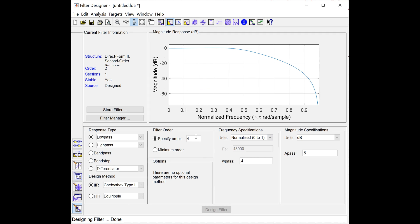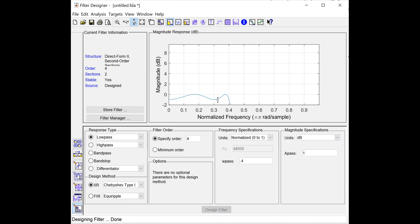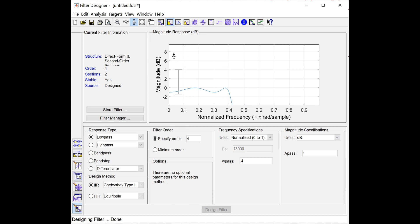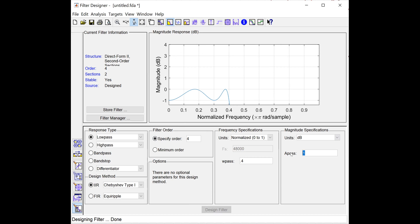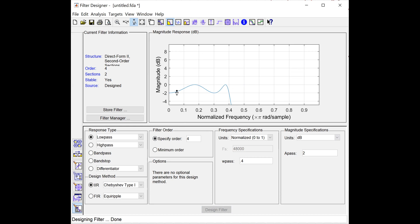Let me change the order to 4 — there will be 2 ripples now. Let me set ripple to 1 dB. This is Chebyshev Type 1 low pass filter of order 4, with cutoff frequency 0.4 and 1 dB ripple, meaning the magnitude varies from 0 to minus 1 dB. Now changing order to 8 with 2 dB ripple — there are 4 ripples in the pass band, and magnitude varies from minus 2 dB to 0.